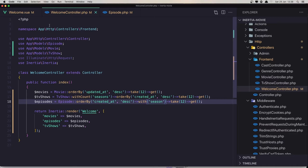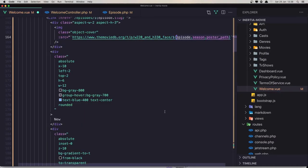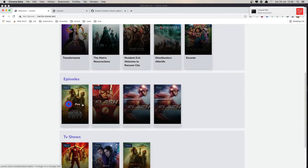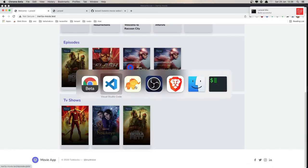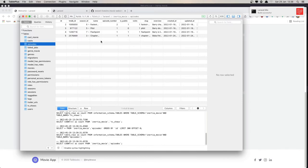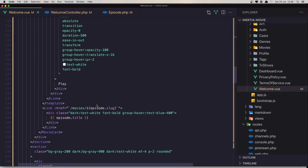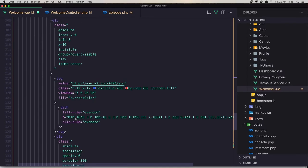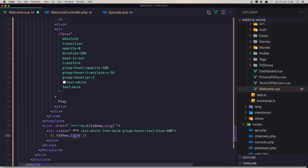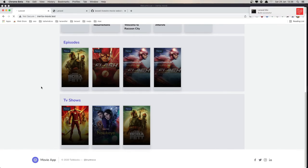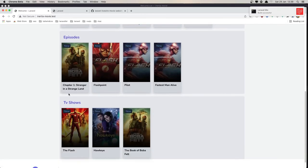We don't have the title because TV shows and episodes use 'name', not 'title'. So we need to change the title field to 'name' for the TV show and the same thing for the episode. Save, go to the browser, refresh — and now we have the names displaying correctly.